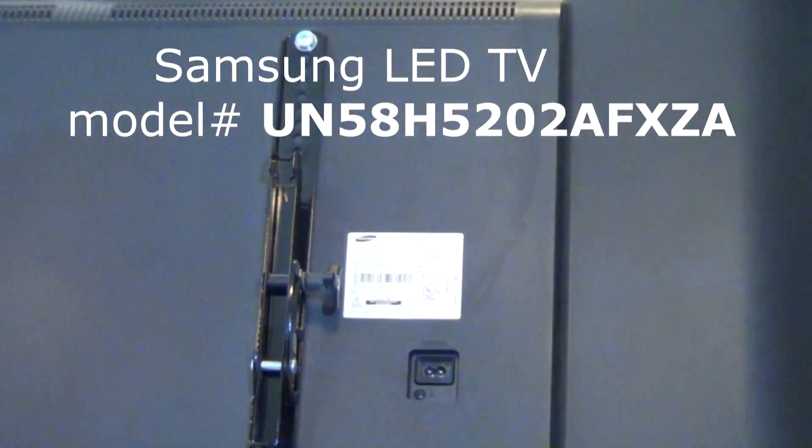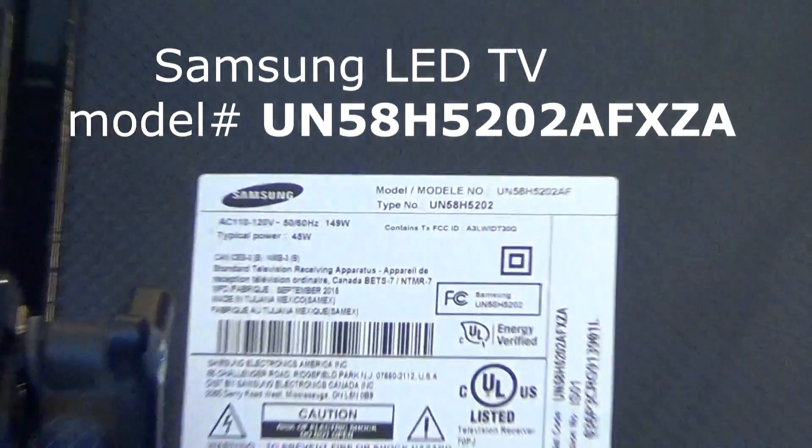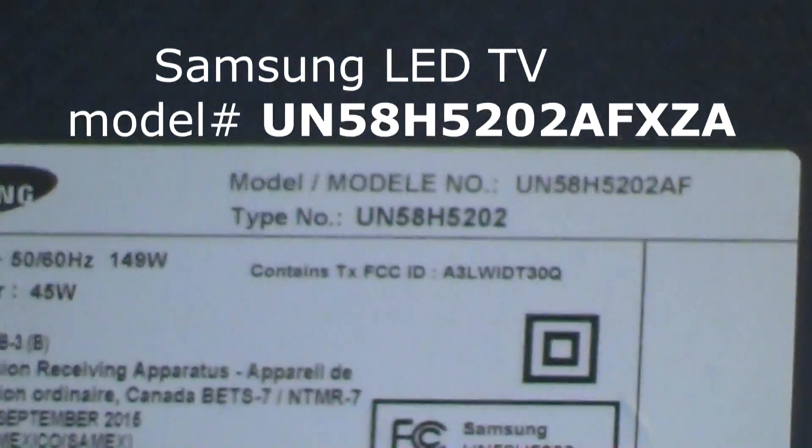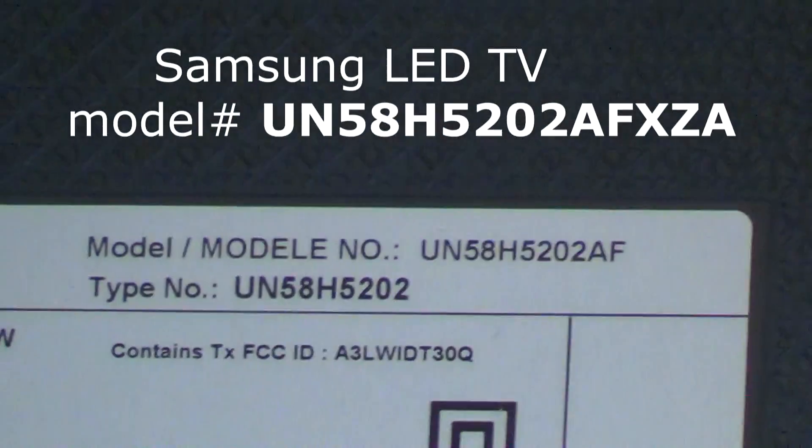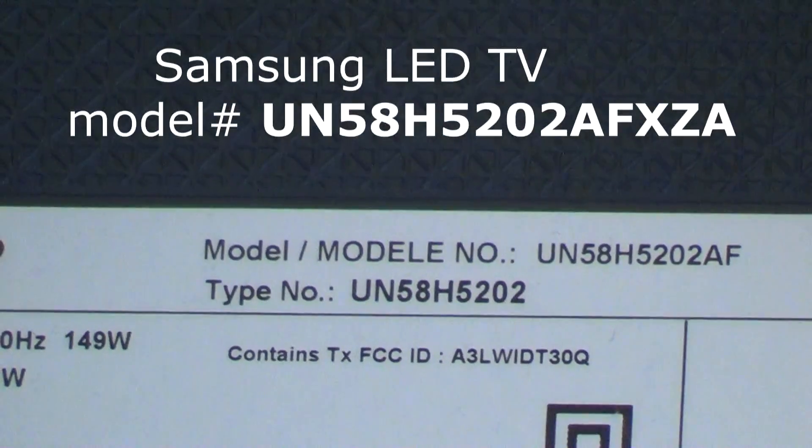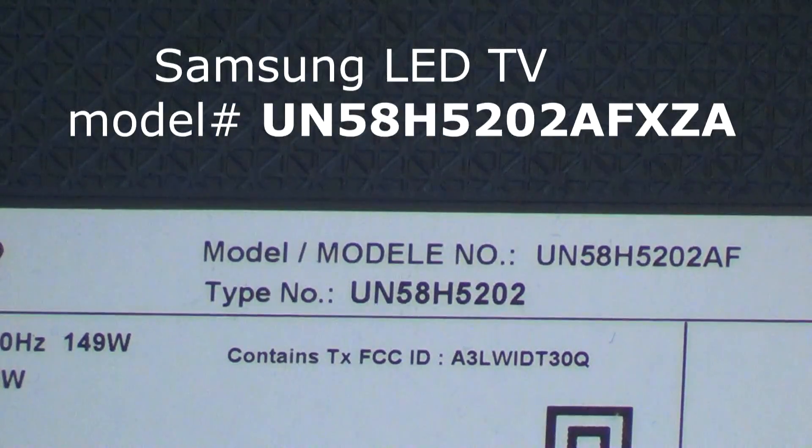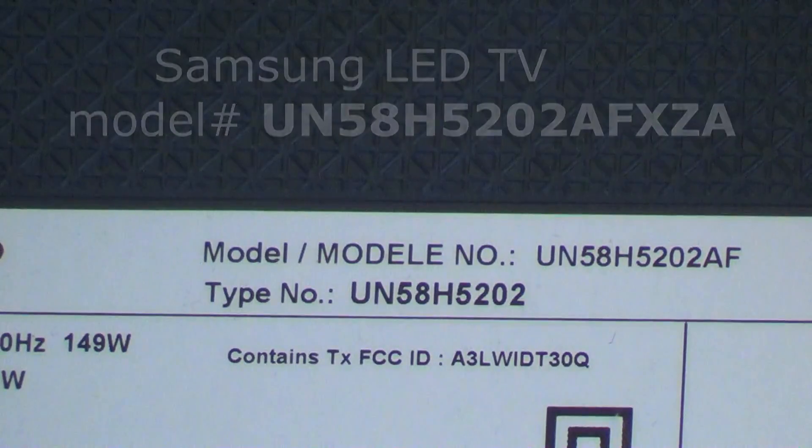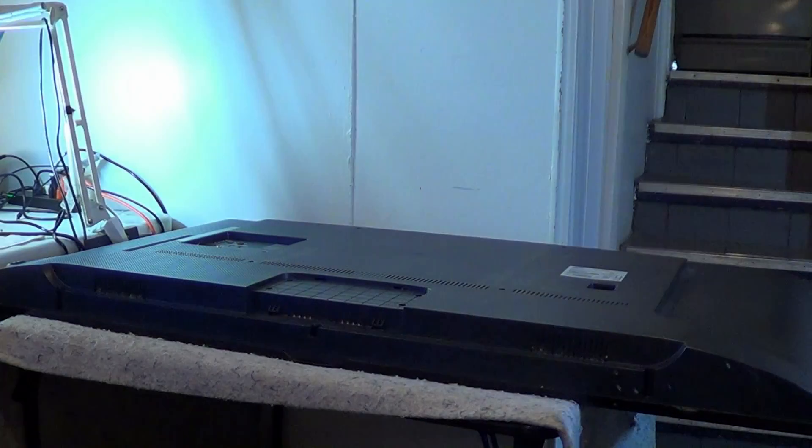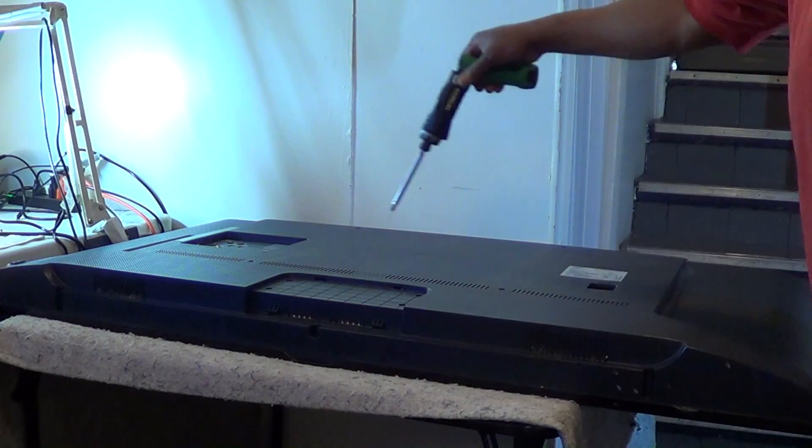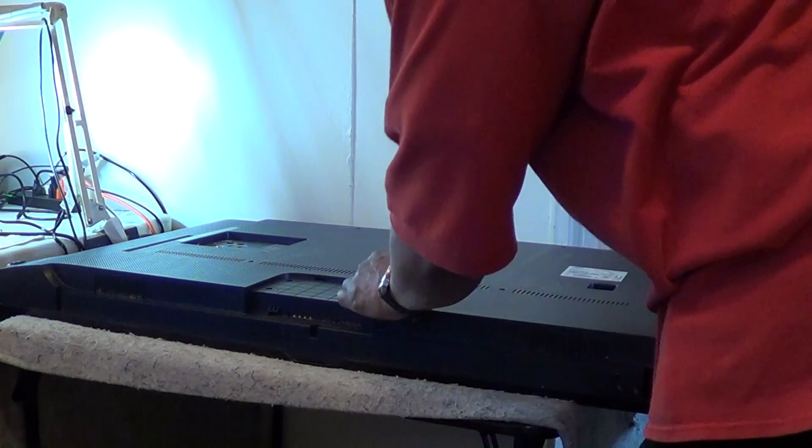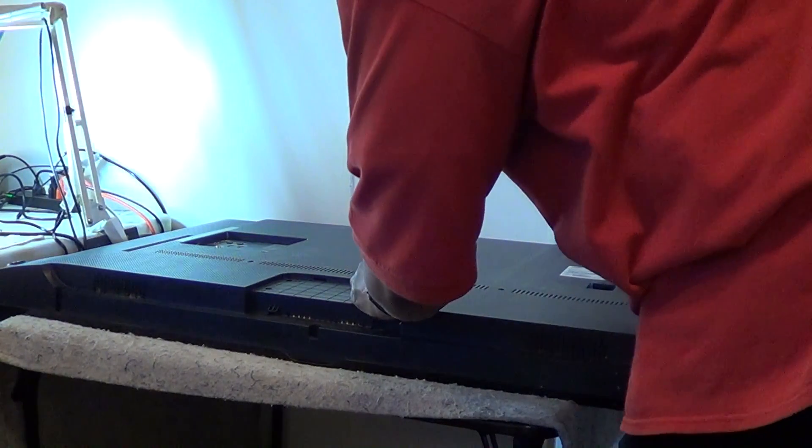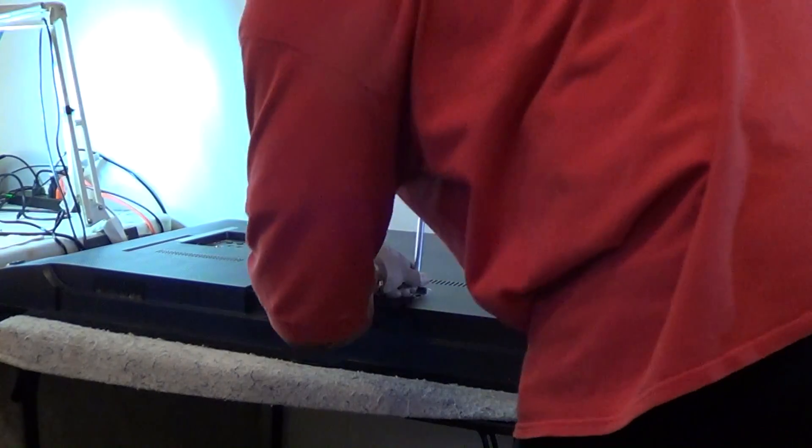Just to verify the model number of this TV, this is a UN5H5202AFXZA, 58-inch Samsung LED. So we'll go ahead and remove our back cover. It's pretty much the same as the 60-inch in some of my videos.